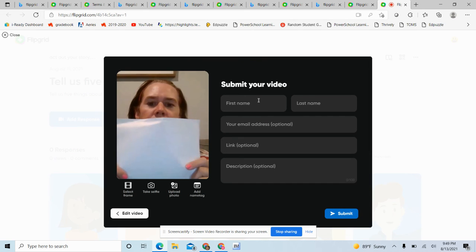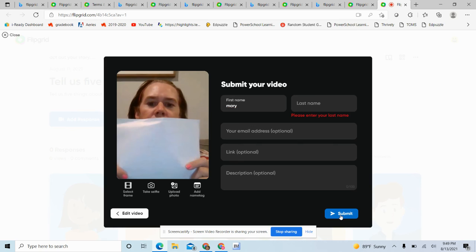And then you can submit your video. So I can write my name, and then I can hit submit, see if it'll work. It will want me to write my last name.